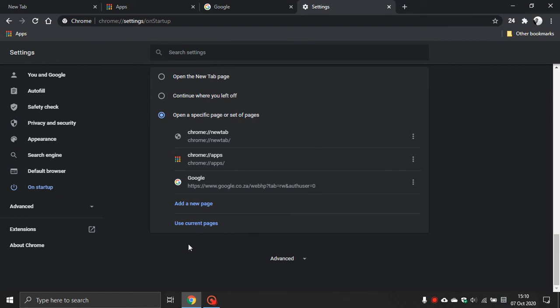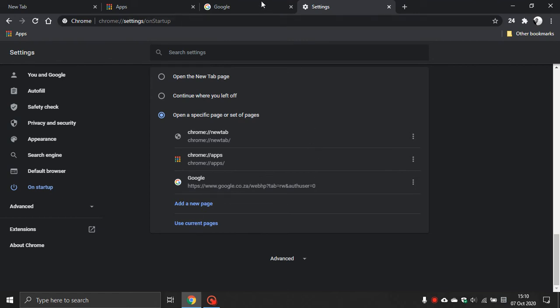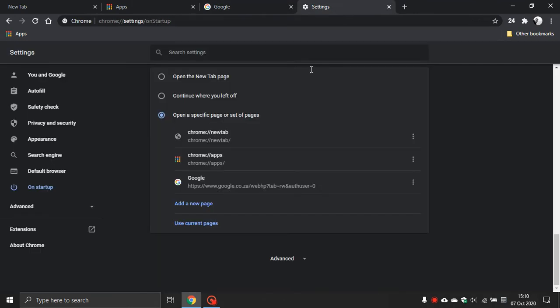And then you can see it has added the Google search page to the list of pages to set specific page or set of pages on Startup.